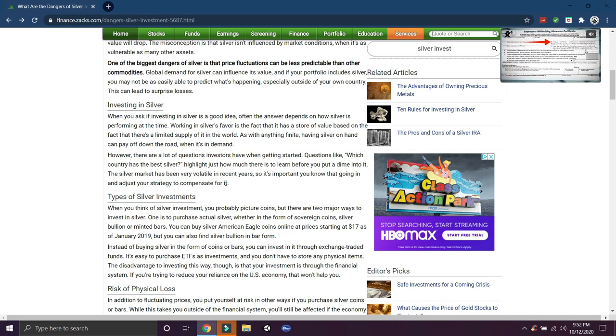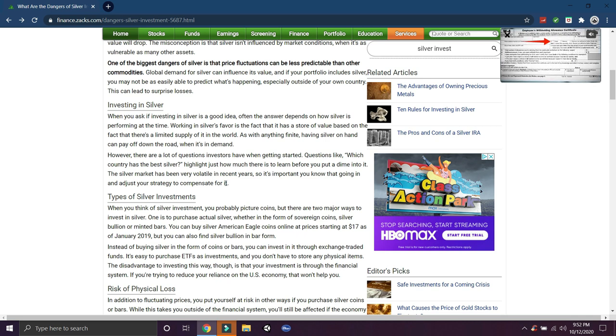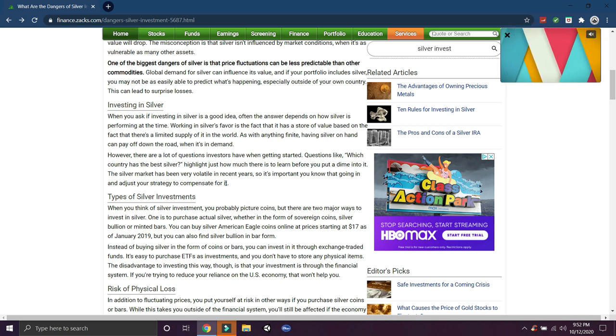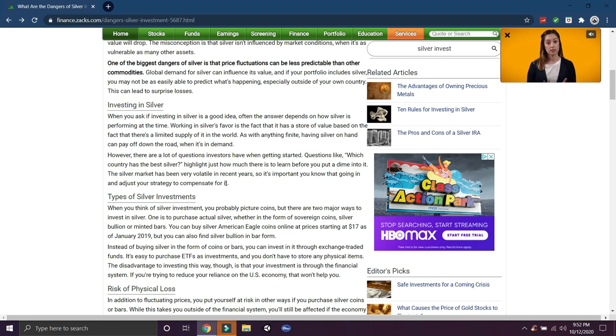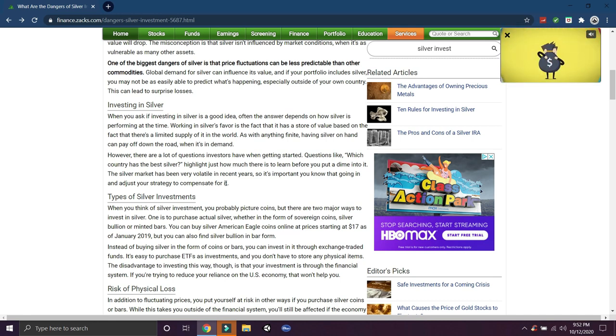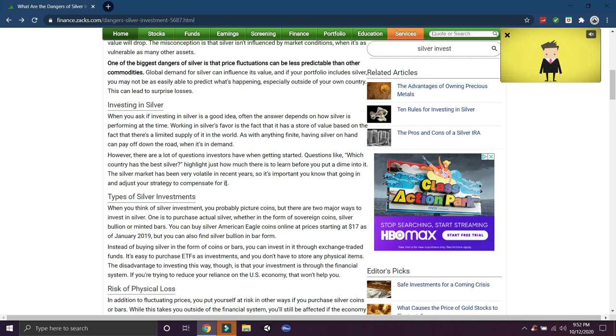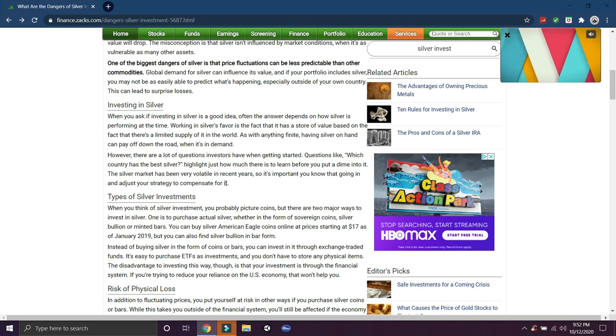Silver's price will move when Donald Trump tweets something controversial, which is scary and that's dangerous, but it's true. I talk about that all the time. One of the biggest dangers of silver is that price fluctuations can be less predictable than other commodities. Global demand for silver can influence its value, and if your portfolio includes silver, you may not be easily able to predict what's happening, especially outside your own country.